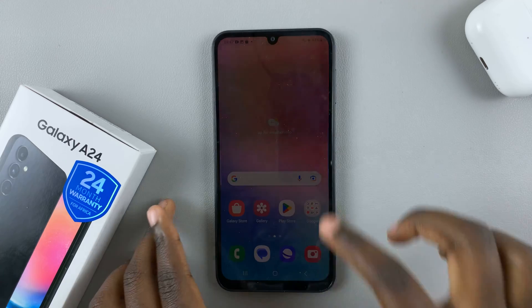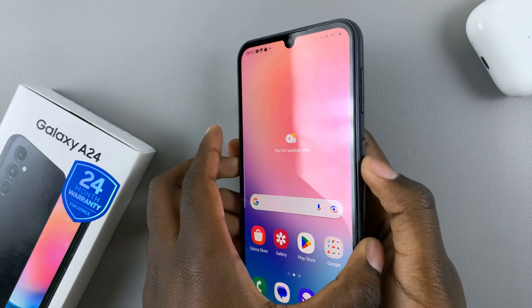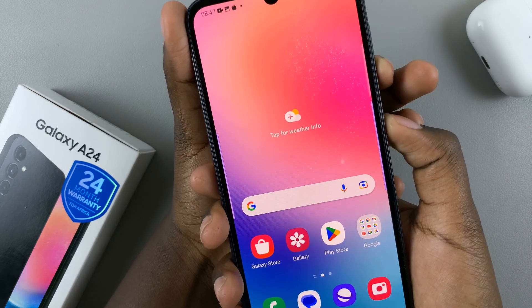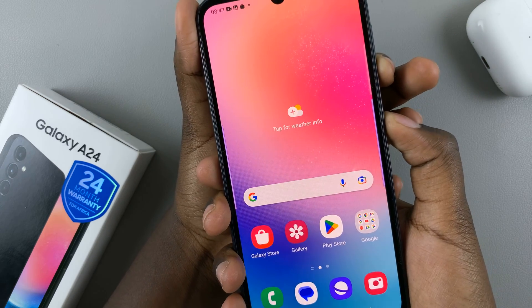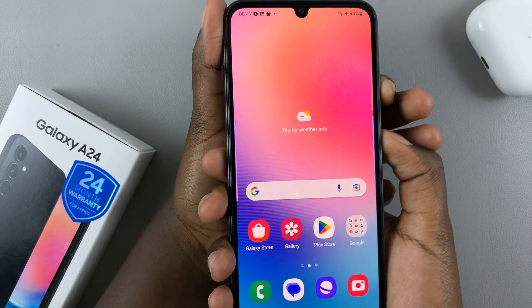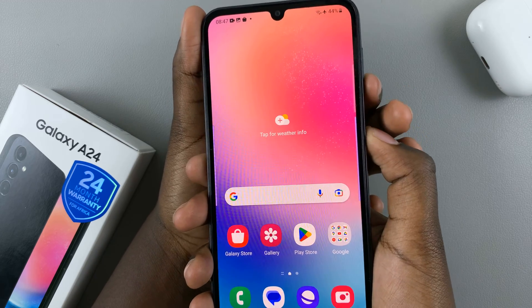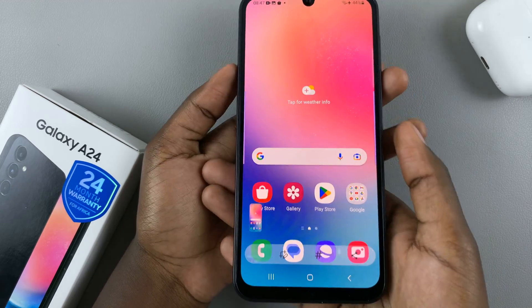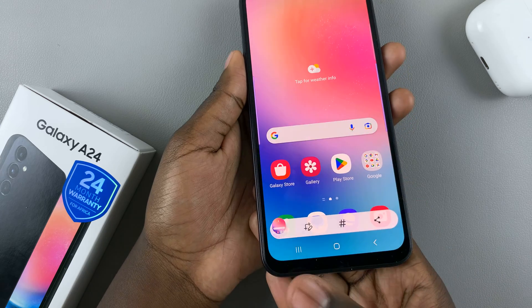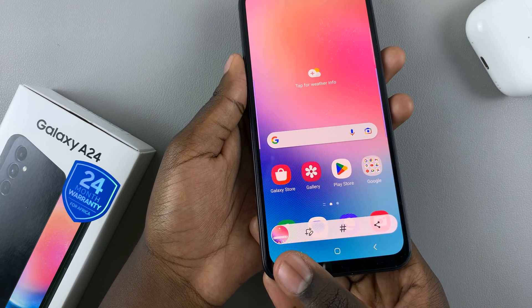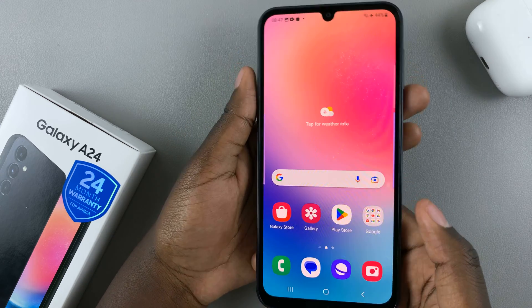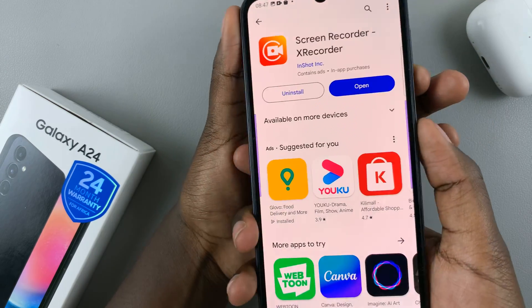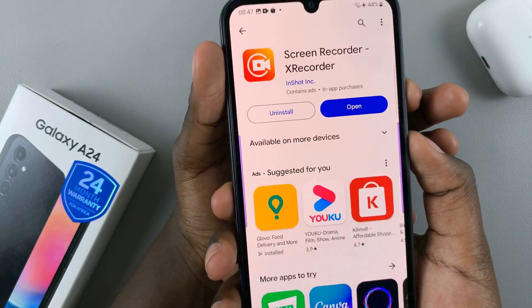The first is by using the side key and the volume down button. When you press on them at the same time, you should take a screenshot. Side key, volume down, press, and screenshot. As you can see at the toolbar, there is a screenshot there. You can take a screenshot of any app you would like — side key, volume down, screenshot.